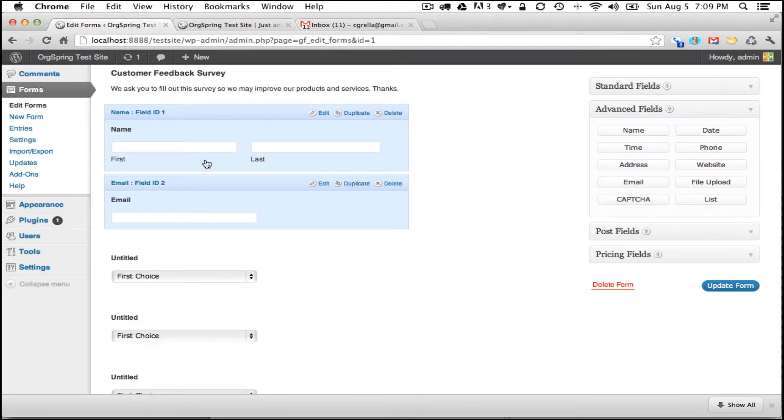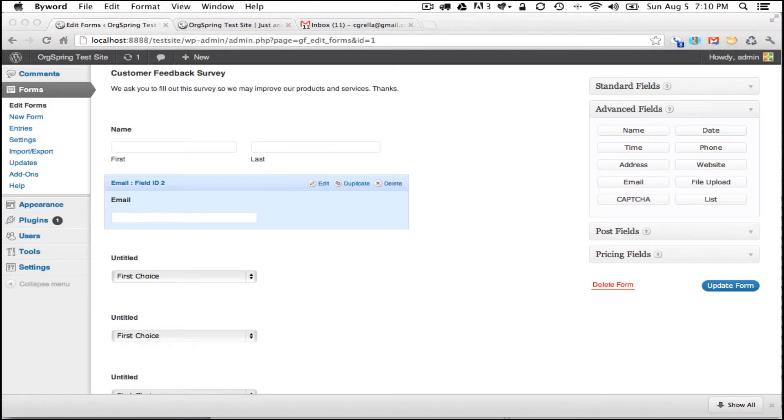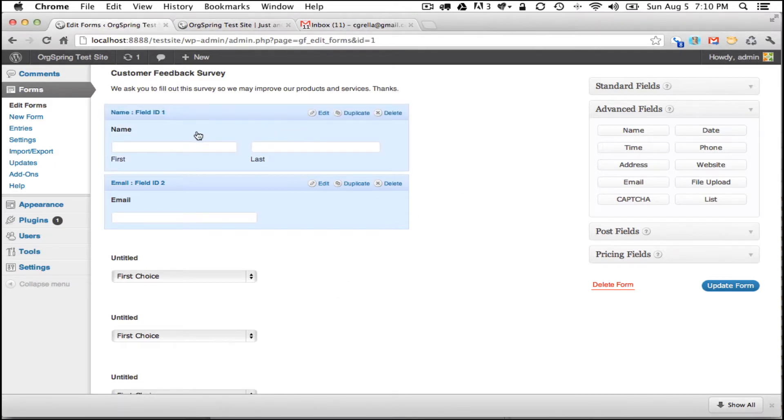We're going to head up to the top of our form and start looking at our individual form fields. The first form field that we wanted to add according to our plan was a name.